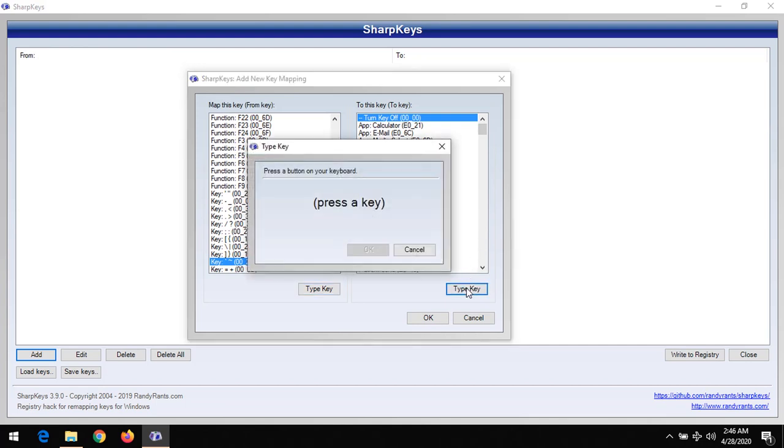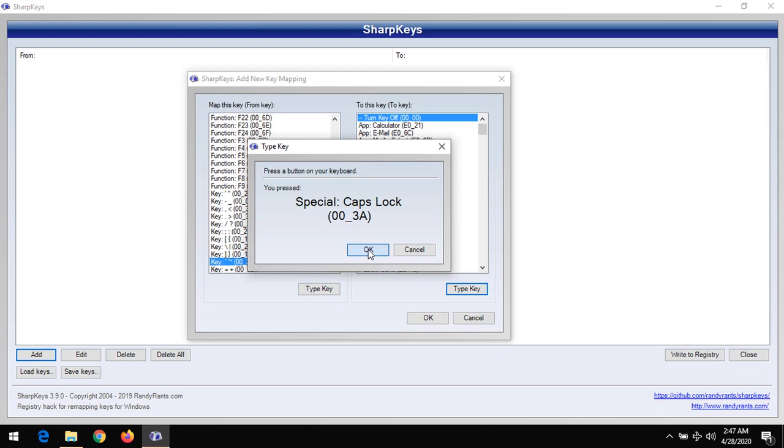Let's say I want to use it as my Caps Lock. So I press on Caps Lock—I want to use the tilde key as a Caps Lock key. So you can see: tilde to Caps Lock.